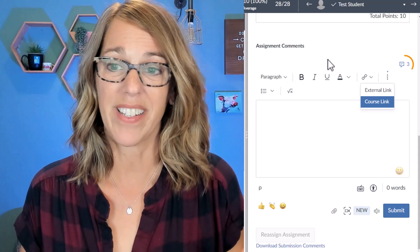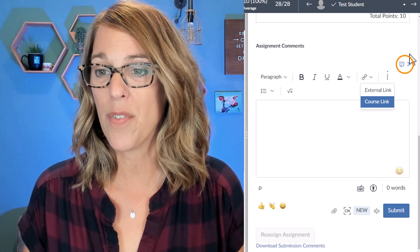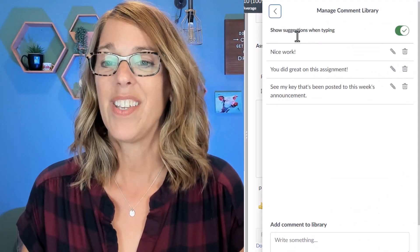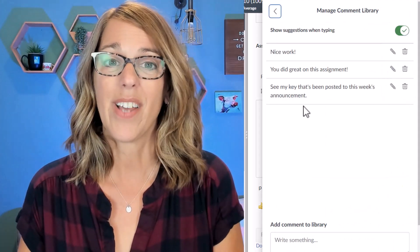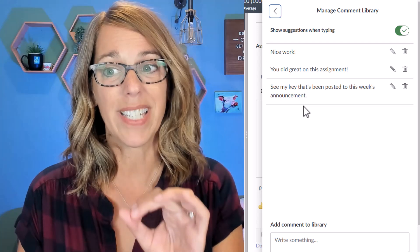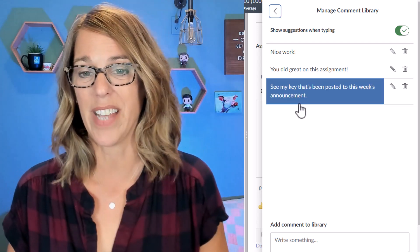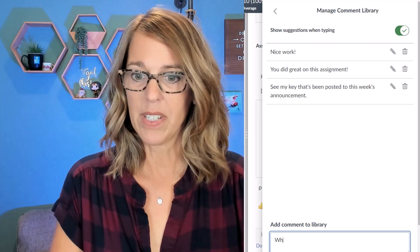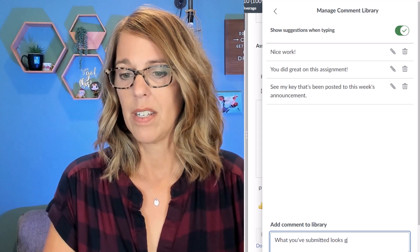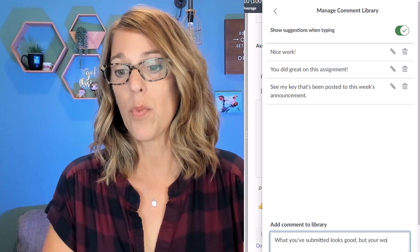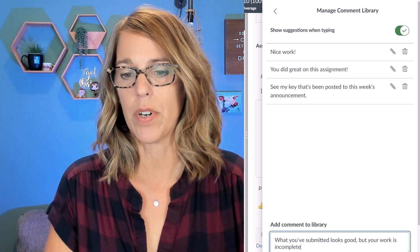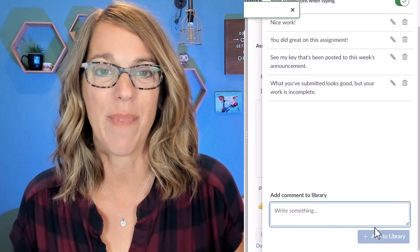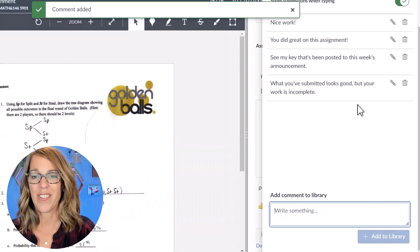You can even add in a course link — I love this feature. The other thing that's here is a comment library. If you hover over here and click on this little caption bubble, you've got a comment library. These comments that you add to the library will stay here assignment to assignment. I'm going to go ahead and add one — something like 'what you've submitted looks good, but your work is incomplete' — and then submit it and add that to my library.